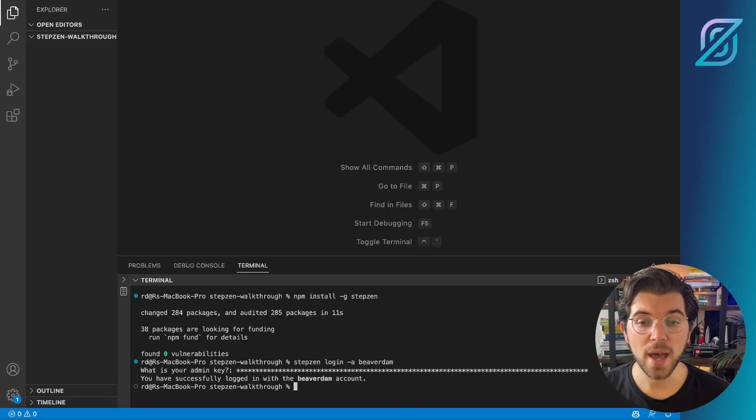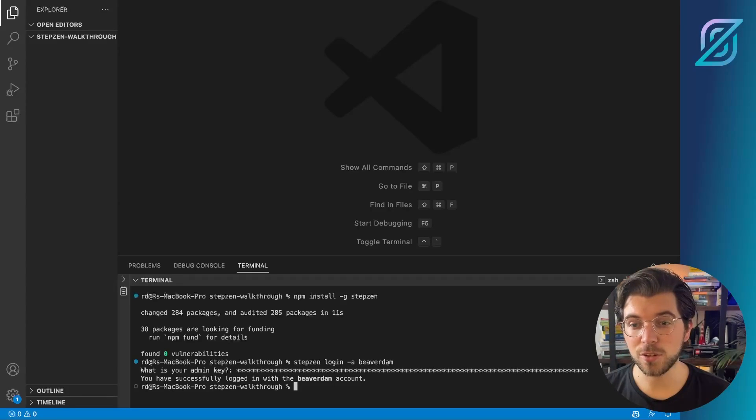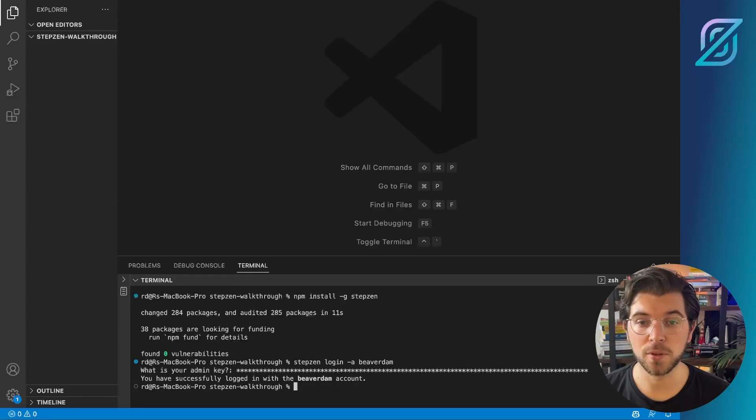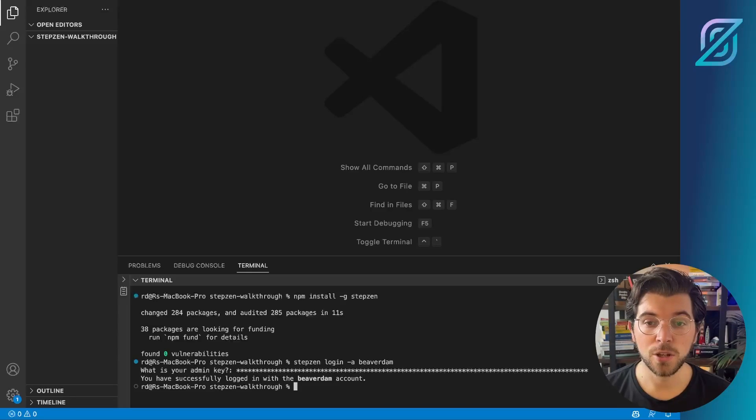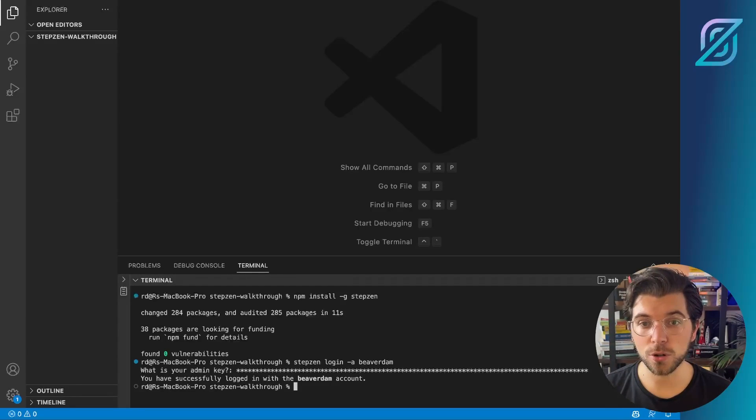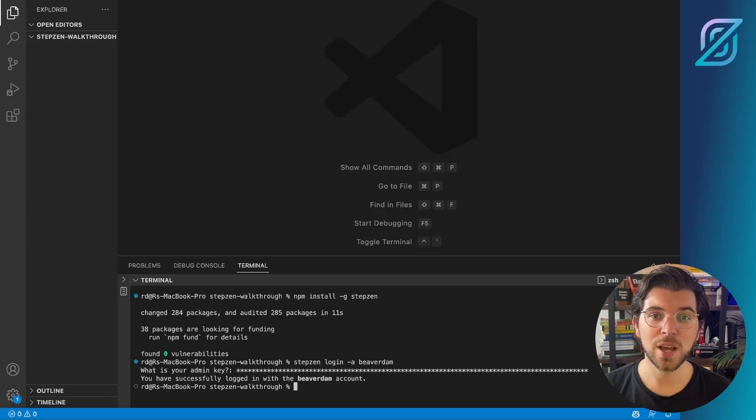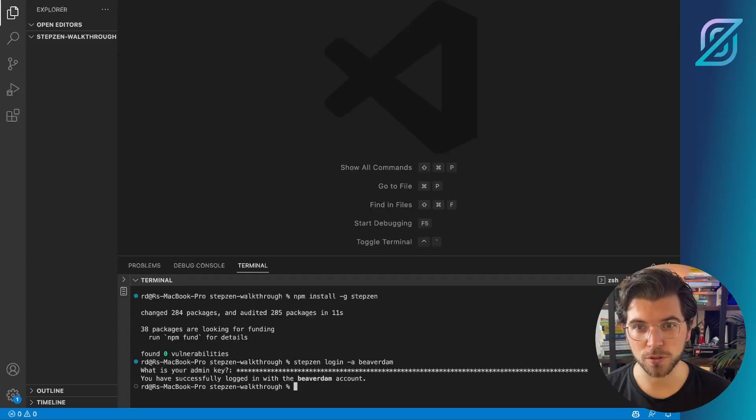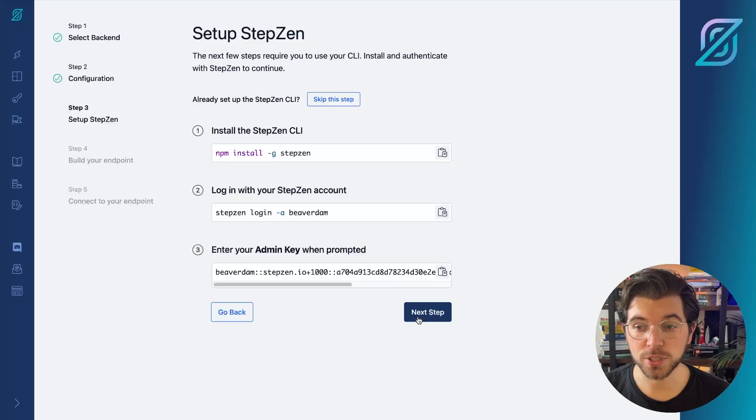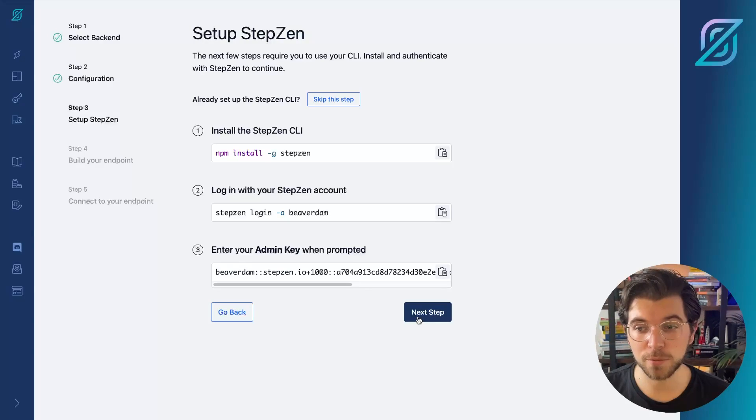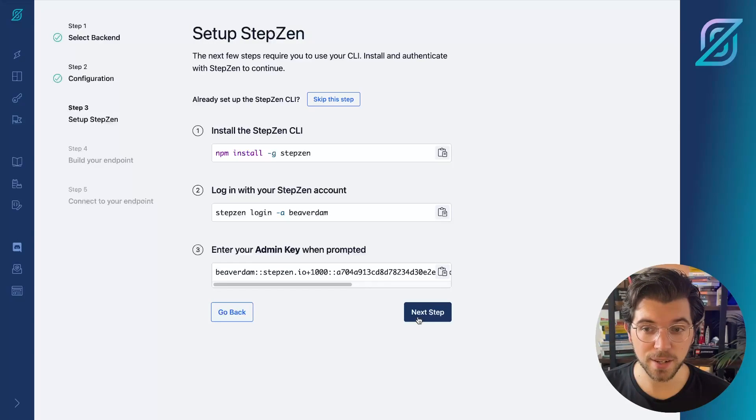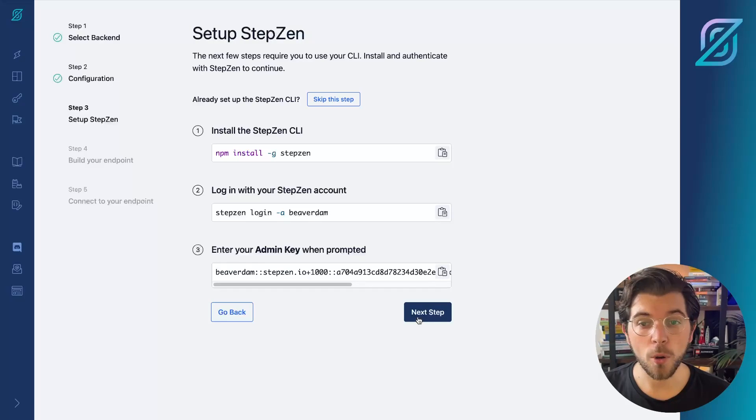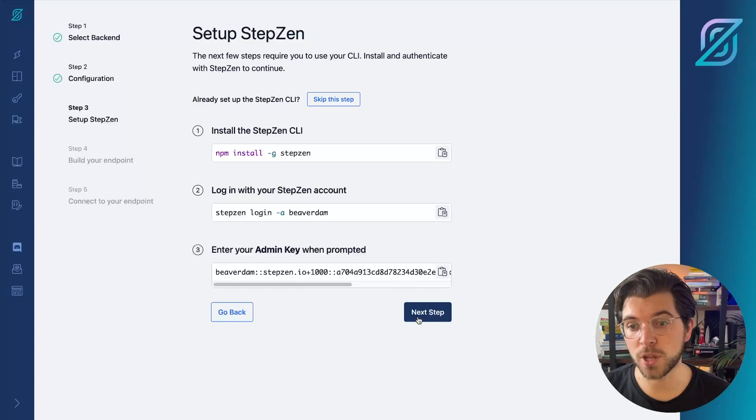And now you've successfully logged into the Stepsen CLI with your account, meaning that your Stepsen account is linked with the CLI on your local machine. And this means we can continue building our Stepsen GraphQL API from the dashboard. By pressing next step, I will get a new set of CLI commands that I can then again run in my VS Code editor or maybe in your terminal if you're working from there.